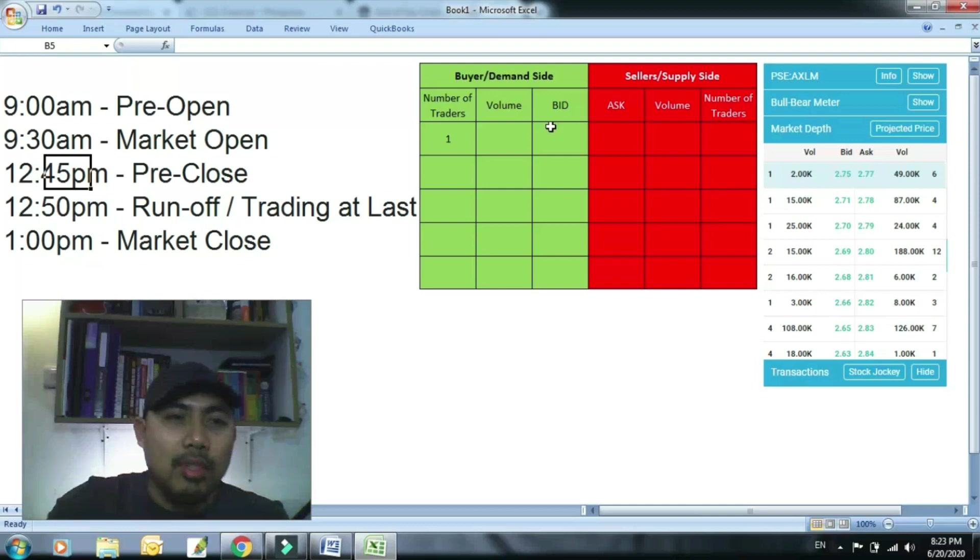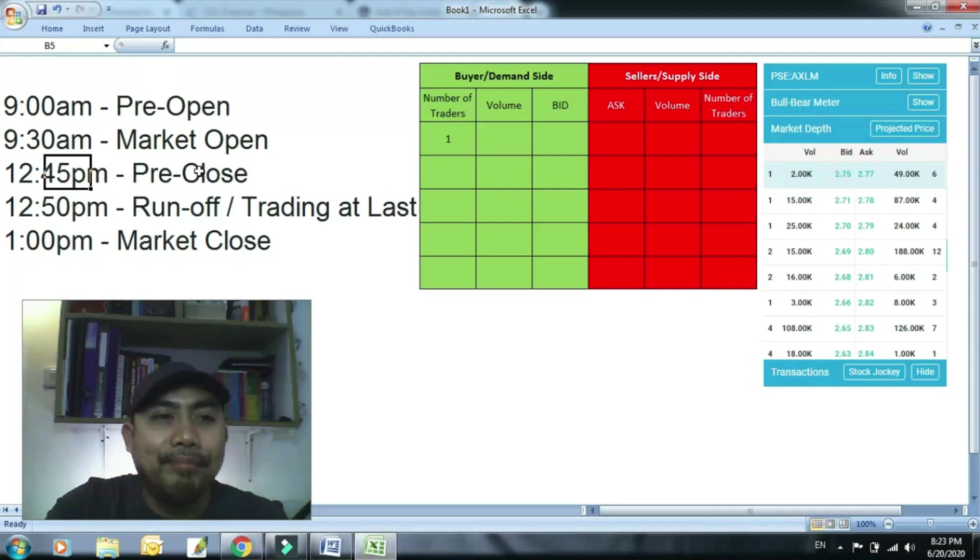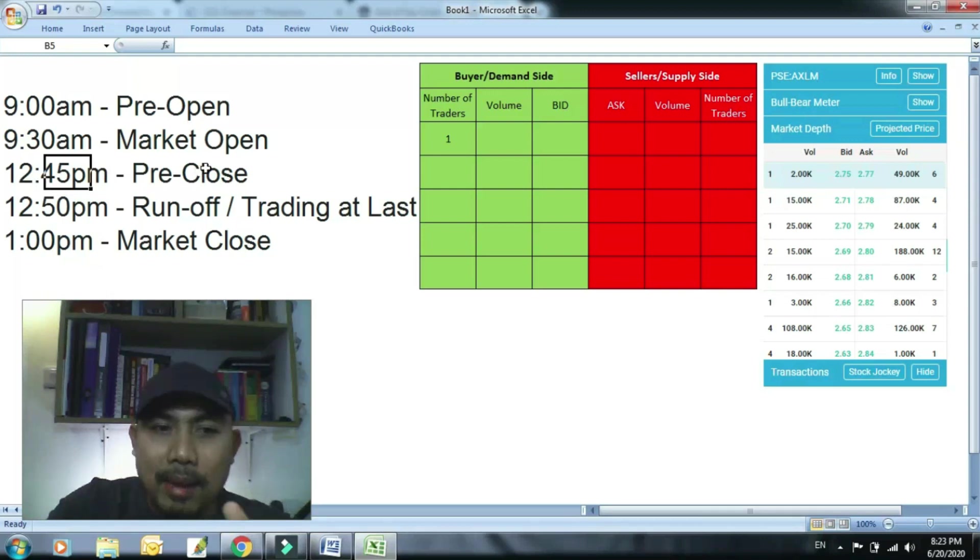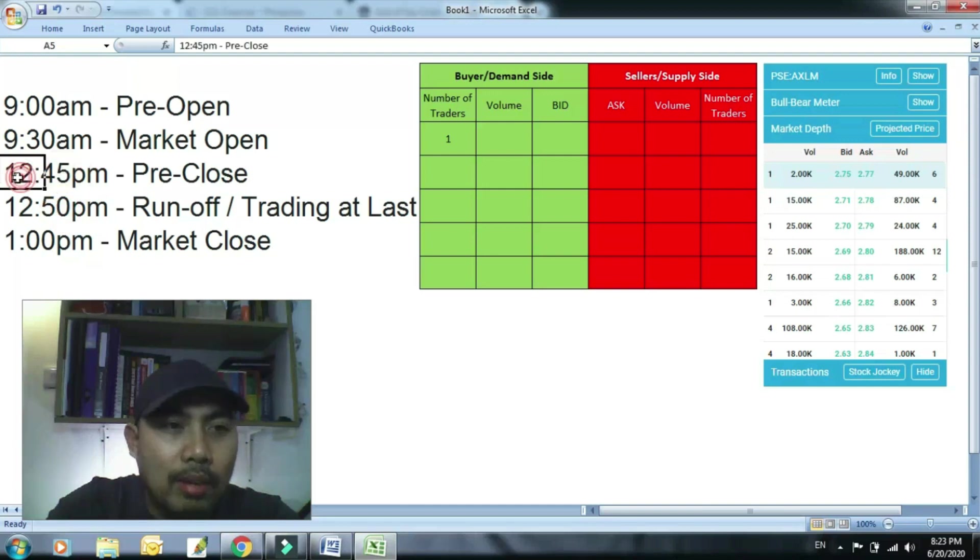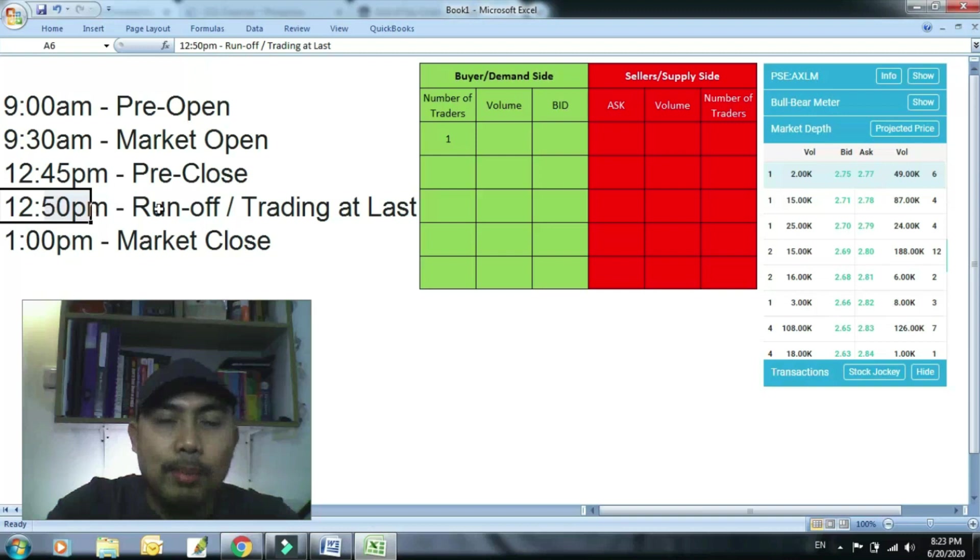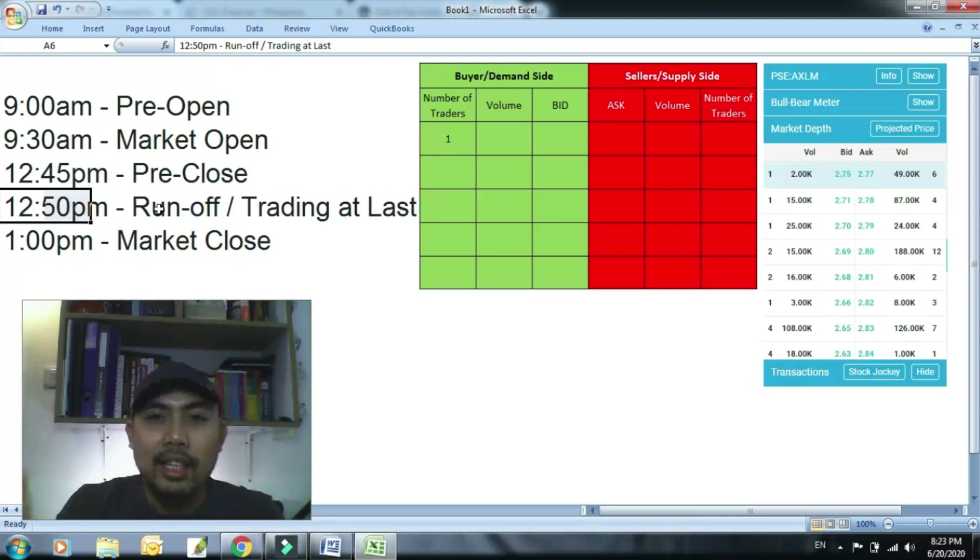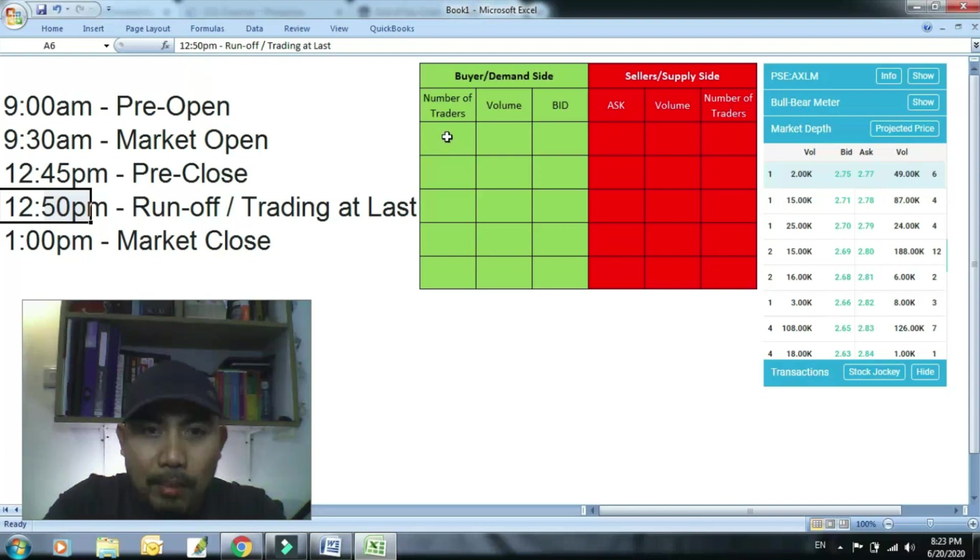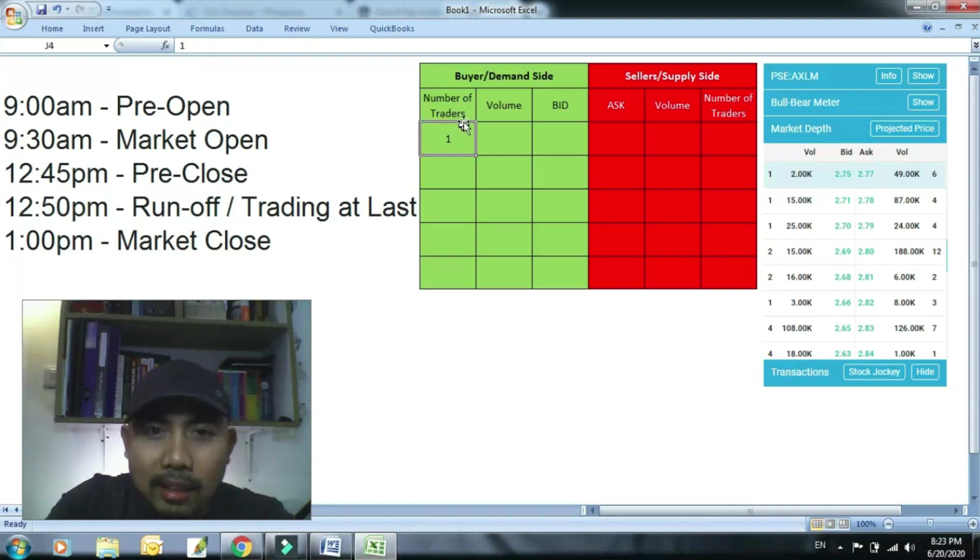So pagdating ng 12:45, stop yan. Mag-stop yung trading ng 5 minutes from 12:45 to 12:50. So stop ngayon yan. Ngayon pagdating sa pag-stop na yan, ang lahat ng buyers pwedeng mag-bid kahit magkano gusto nila na price.